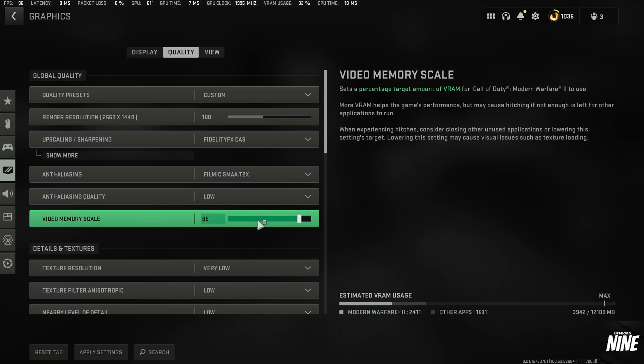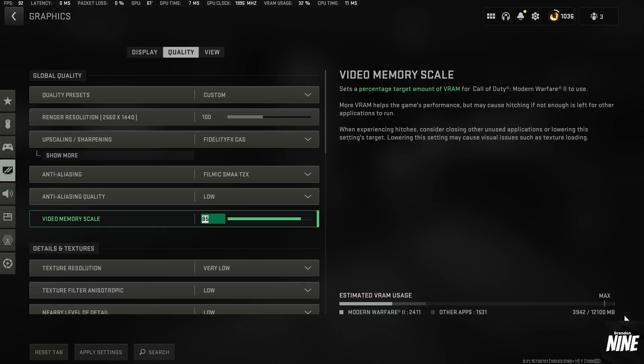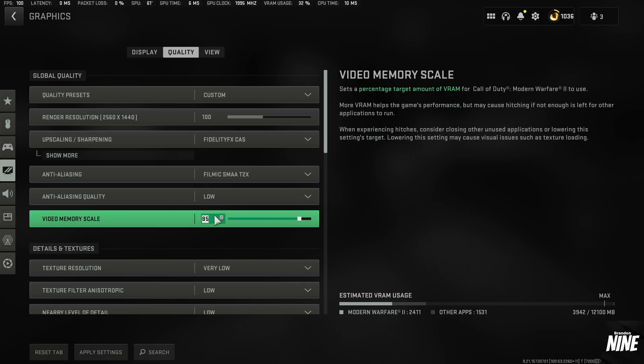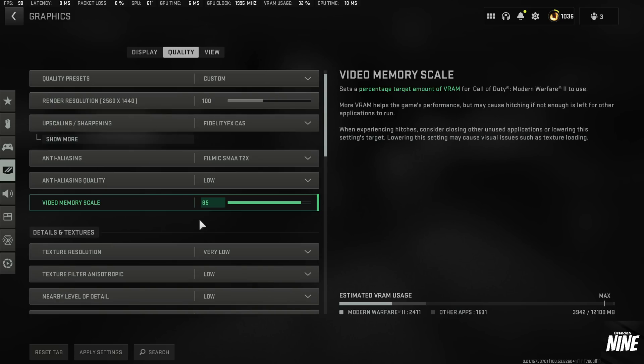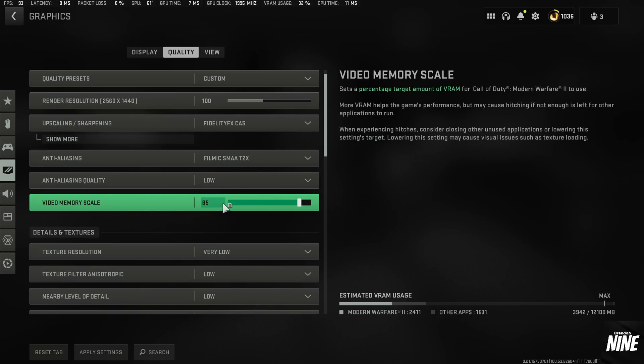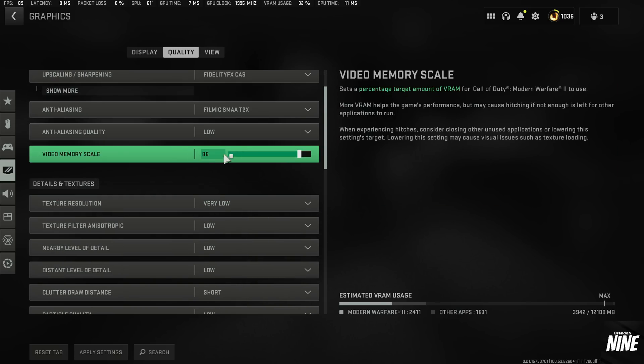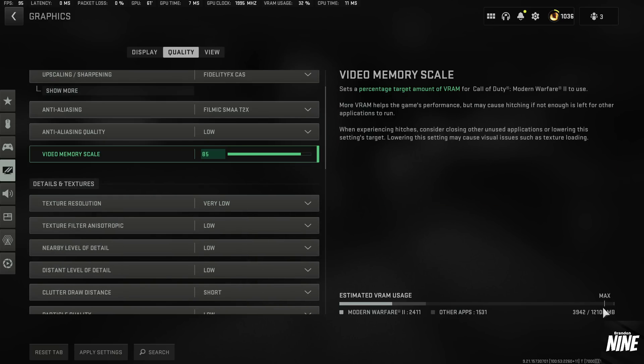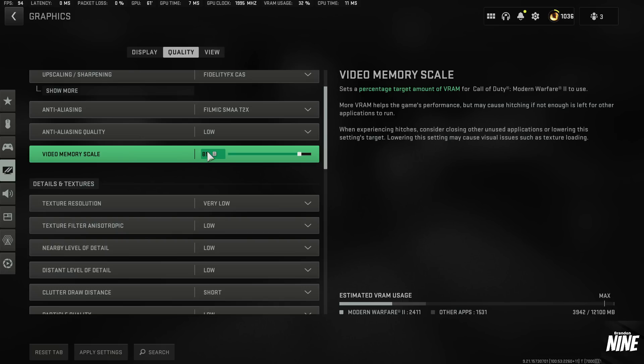Video memory scale, I'd probably recommend leaving this on default. I know from my personal system, because I have 12 gigs of VRAM, I can run it on 65, but I would just recommend for most people just running it on default, and you should be fine. Unless you have a really low-end card that only has like 4 gigs of VRAM, then you might want to raise this to like 90. But for most people, 80, 85 should be perfectly fine.